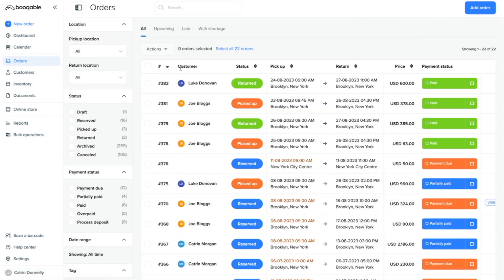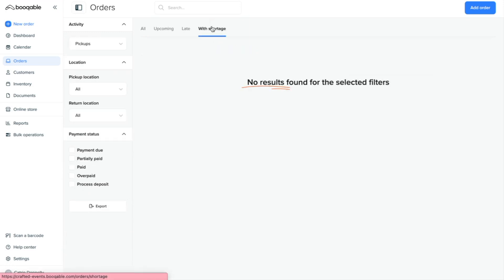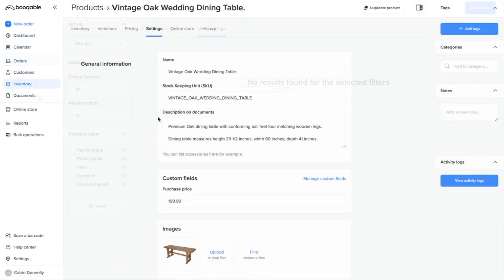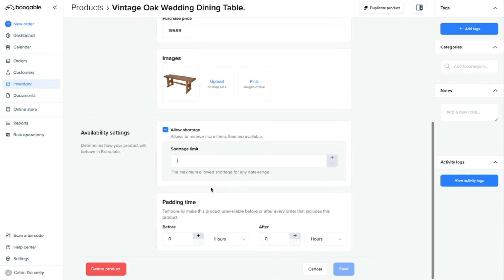And in your orders page, the orders for shortages will appear here and also in the with shortage panel. Now back in your product settings, you will find the last tool here, which is padding time.